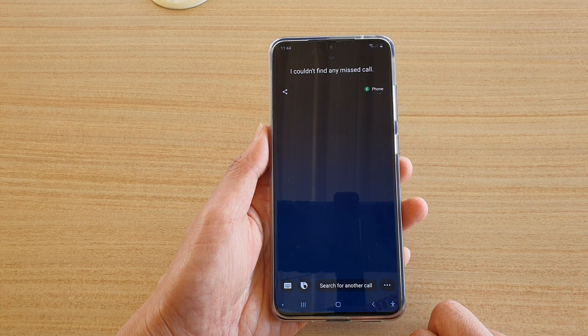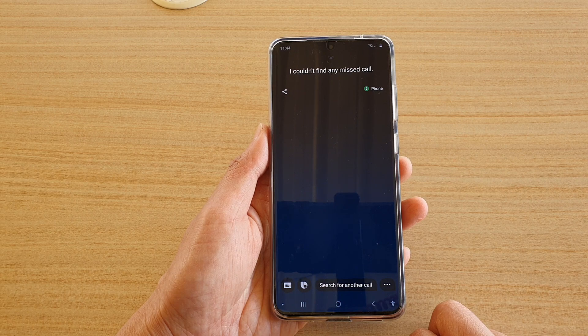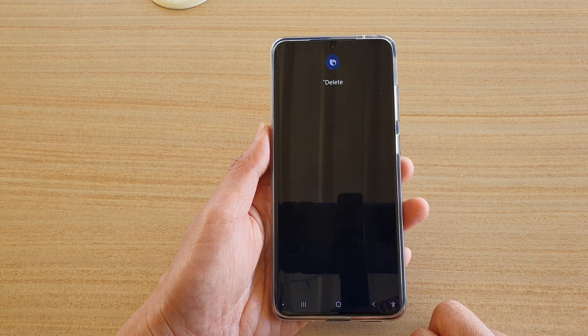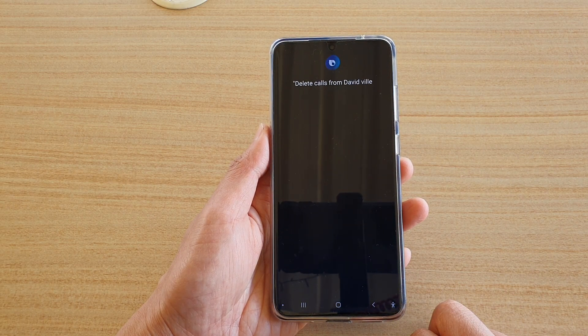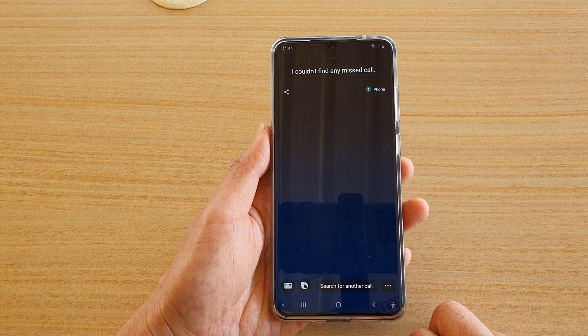Hey Bixby, show me any missed calls today. Bixby responds: 'I couldn't find any missed calls.'